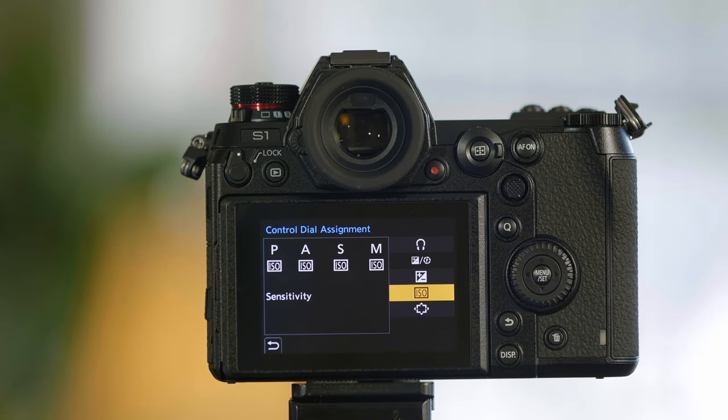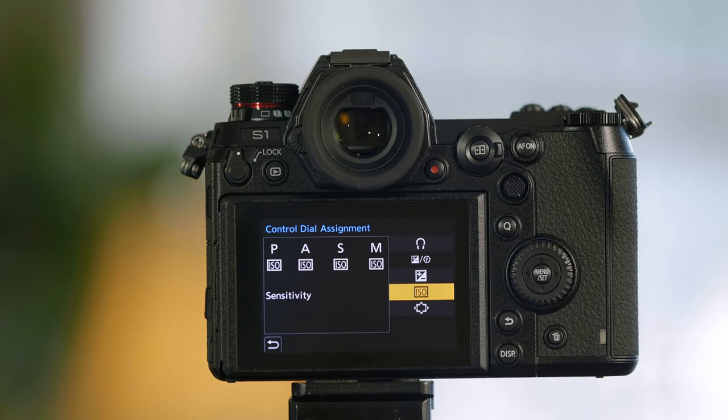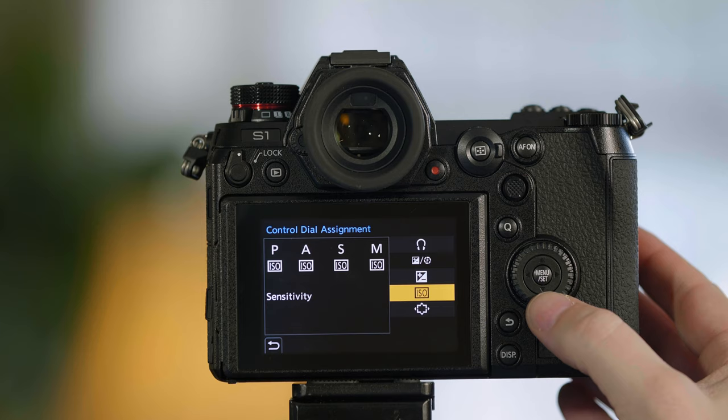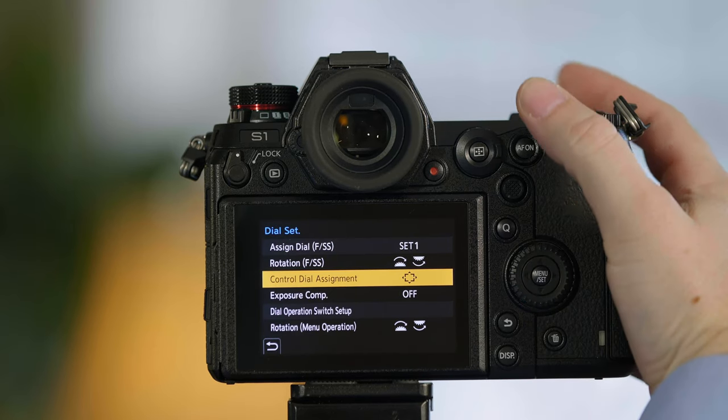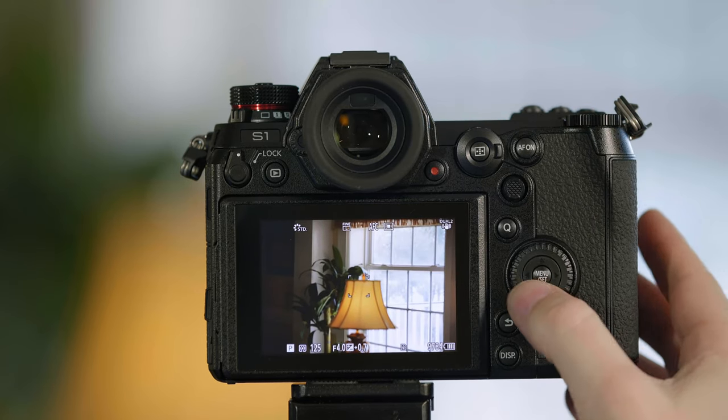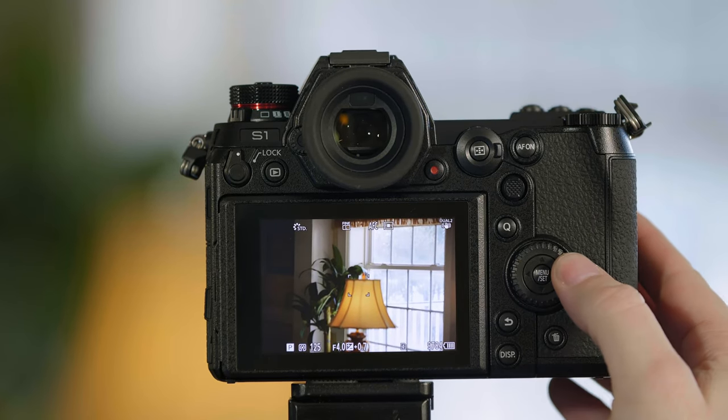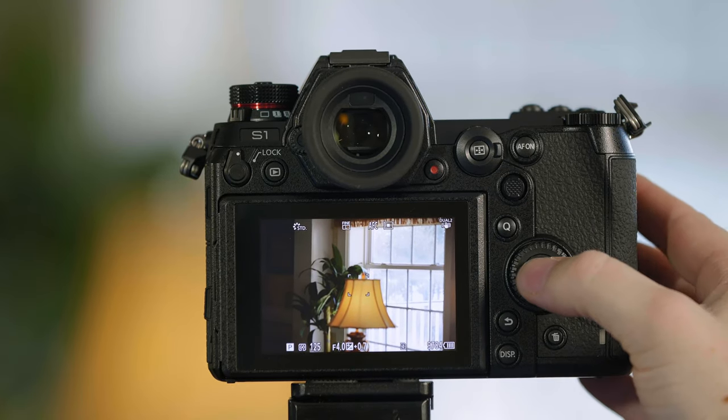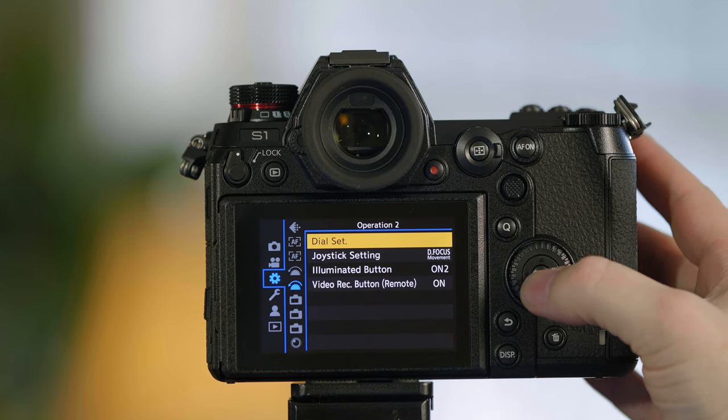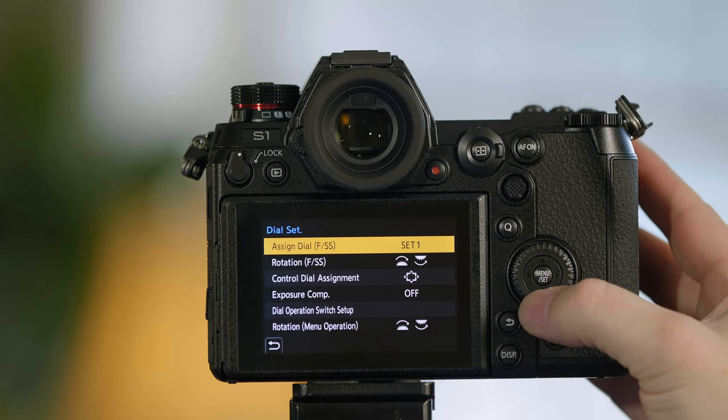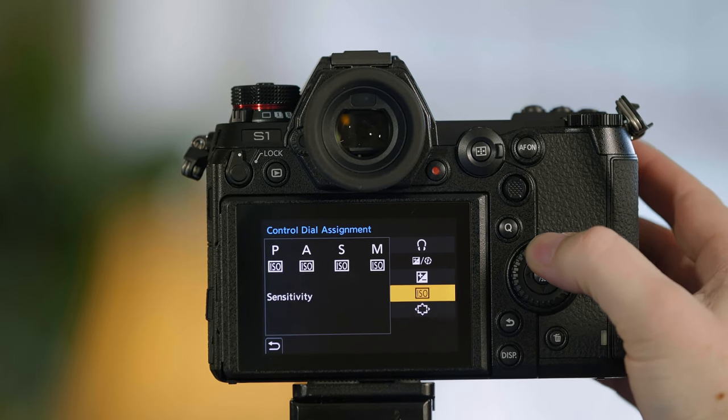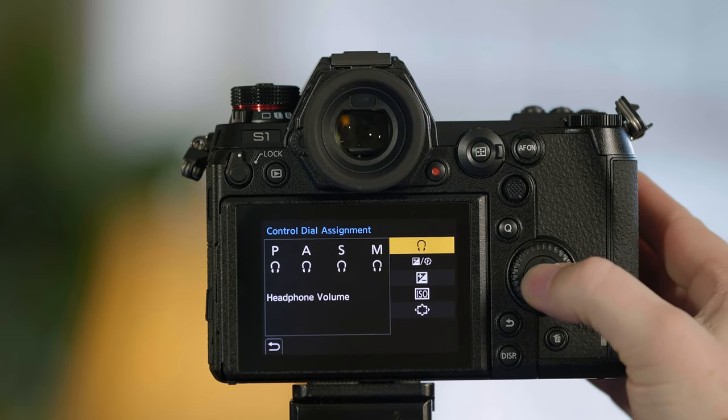You can also have it be your ISO control, or you can choose to move your focus box around by pressing the left and right, up and down arrows. We're going to default that back to headphone.